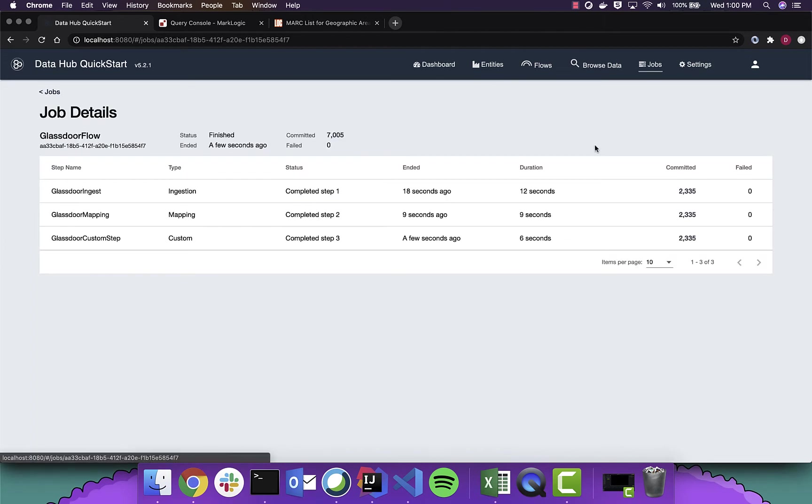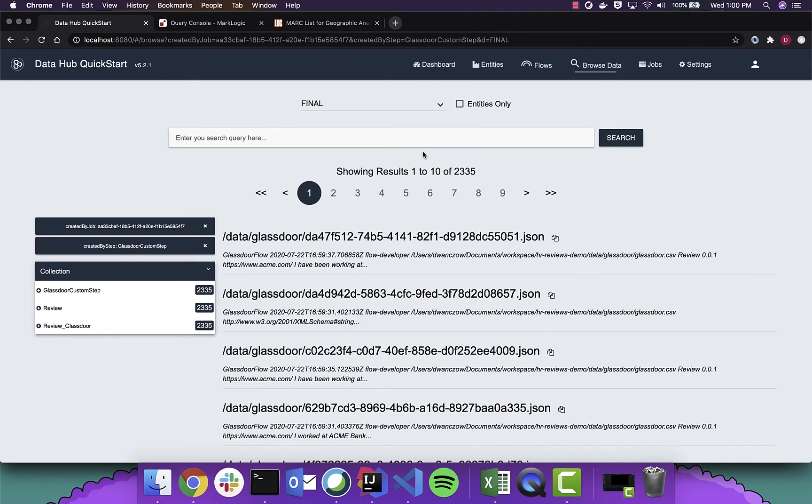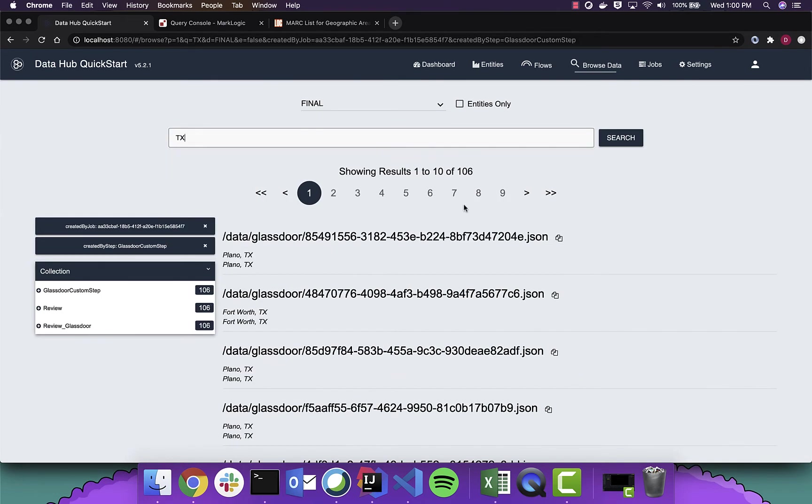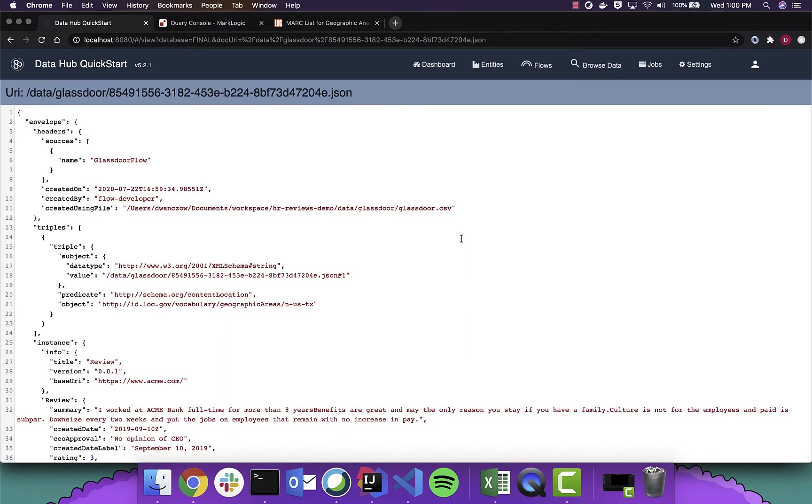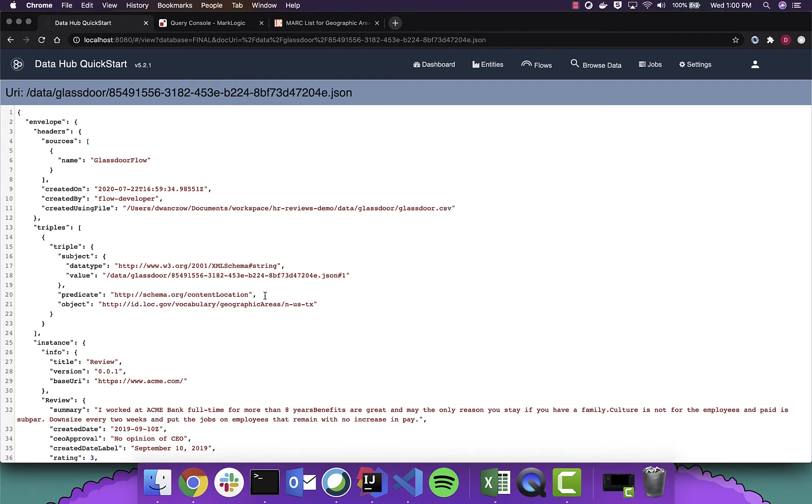I'm going to just take a look at these finished records here. And I'm going to look at some of these reviews. And here you can see the semantic triple that has been added to the envelope, denoting that this particular review was in North America, US, Texas. So this IRI points back to the managed graph that came from the Library of Congress.